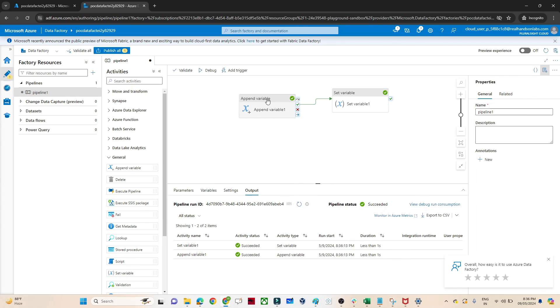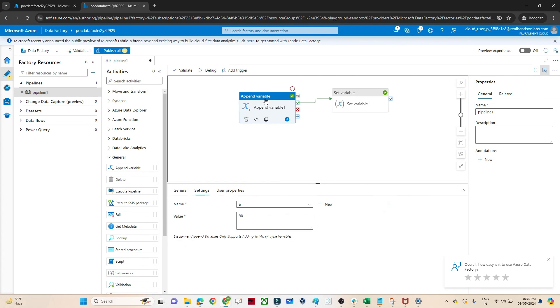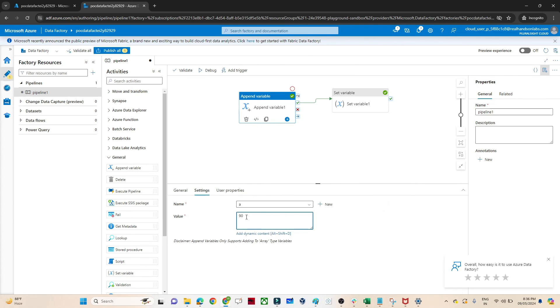So like this we can perform append variable. With the help of the append variable we can add any value. Suppose any file name you want to add into the existing variable file name, that you can achieve with the help of the append variable. So this is a simple use case. I hope you got the idea. Thanks for watching.